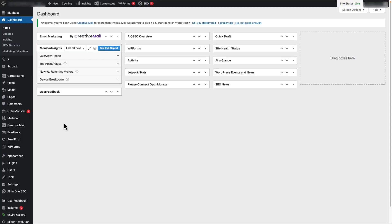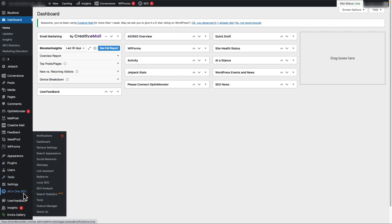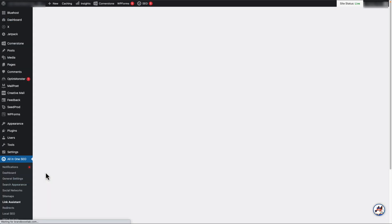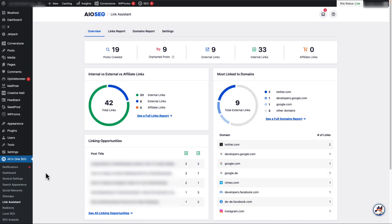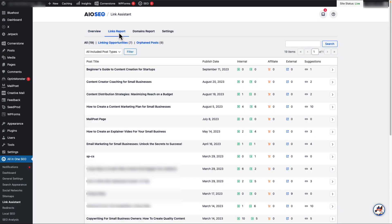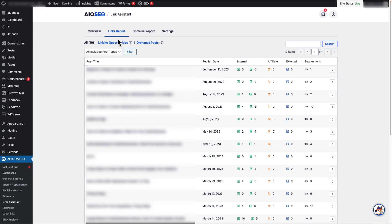Let's get started. The first method to build internal links is to use All-in-One SEO's Link Assistant. To start building internal links in WordPress, you'll need All-in-One SEO's Pro version. Once you get the plugin downloaded and installed, just go to your admin sidebar, find All-in-One SEO, and then select Link Assistant. You'll see an overview of your links. To start building your internal links, just head to the Links Report tab, and then click on Linking Opportunities.